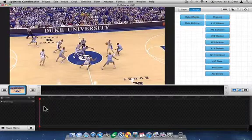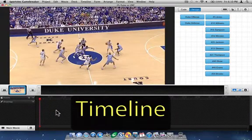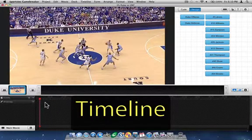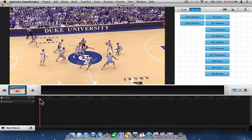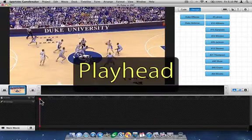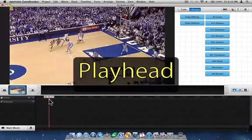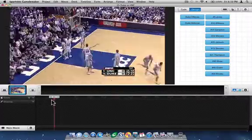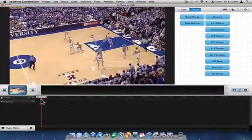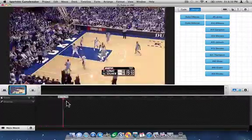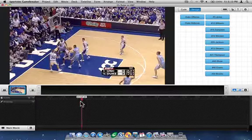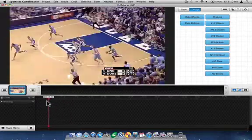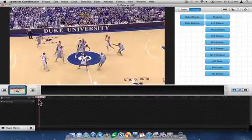The zone towards the bottom of the project window is called the Timeline. If I click and drag the red vertical line — which is called the Playhead — you can see that the movie reacts accordingly. This area is literally a timeline of the movie that's been captured or imported into the project window.